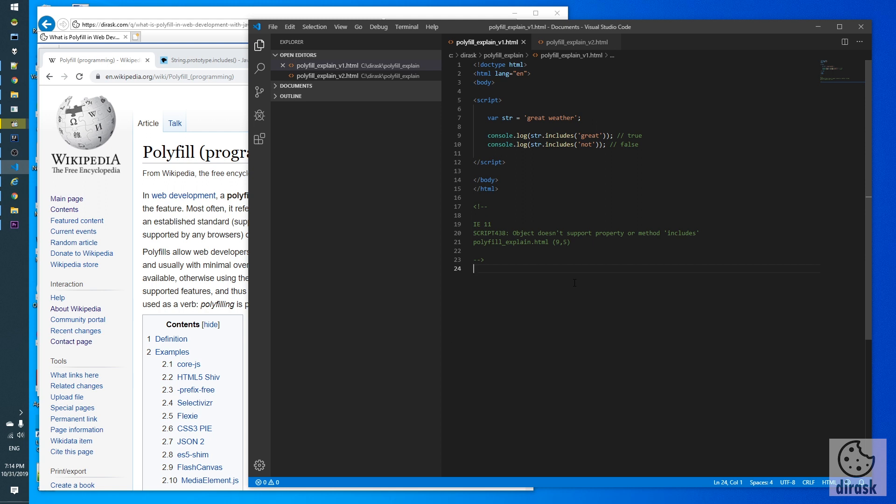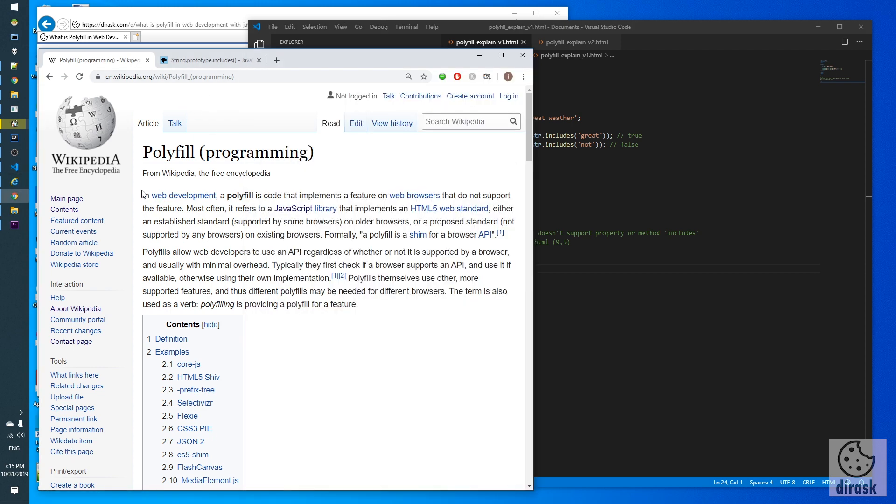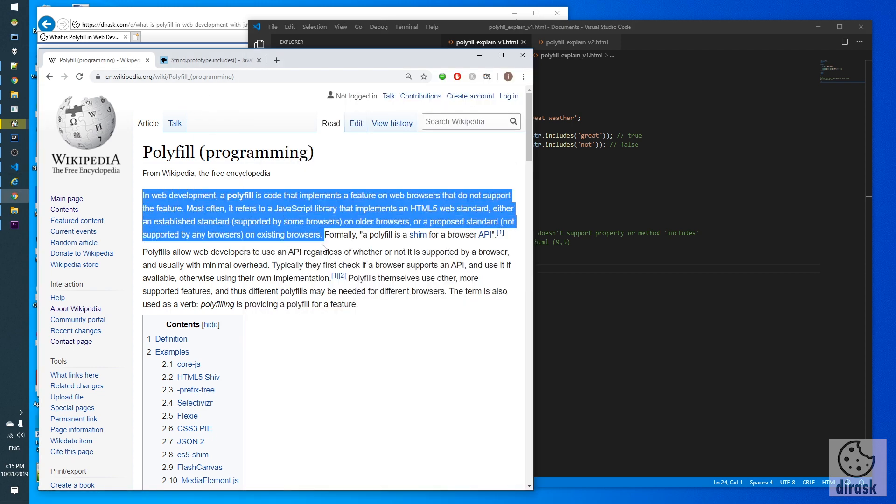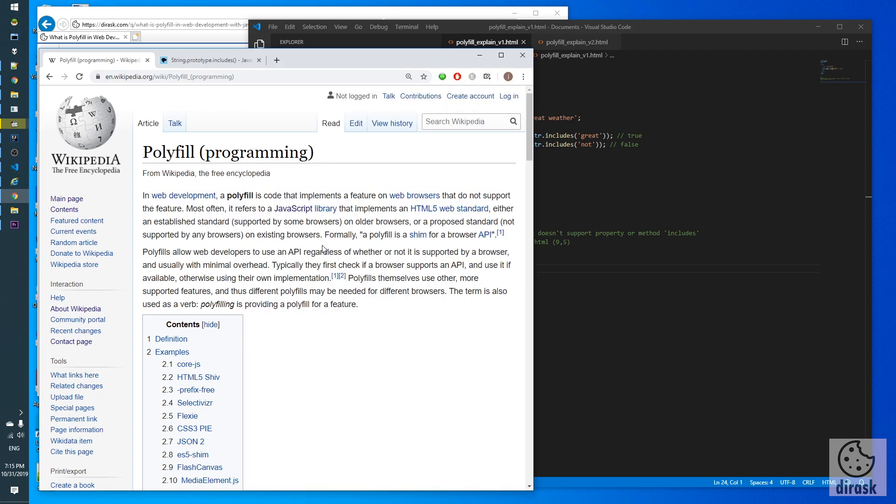Let's check what Wikipedia says about polyfill. Here we have a Wikipedia page. In these first two sentences we can get the grasp of what is polyfill. Wikipedia explains this concept pretty well, but I would like to show the difference on practical code examples.